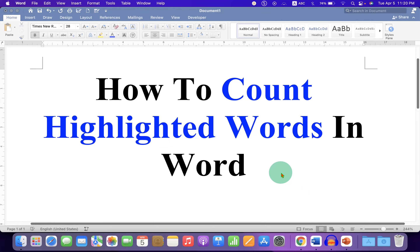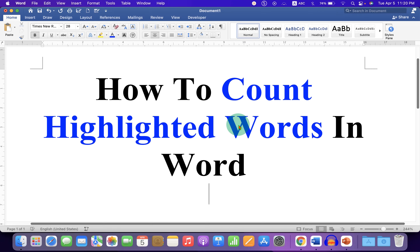In this video, you will see how to count highlighted words in a Word document. It's very easy. Let's get started.